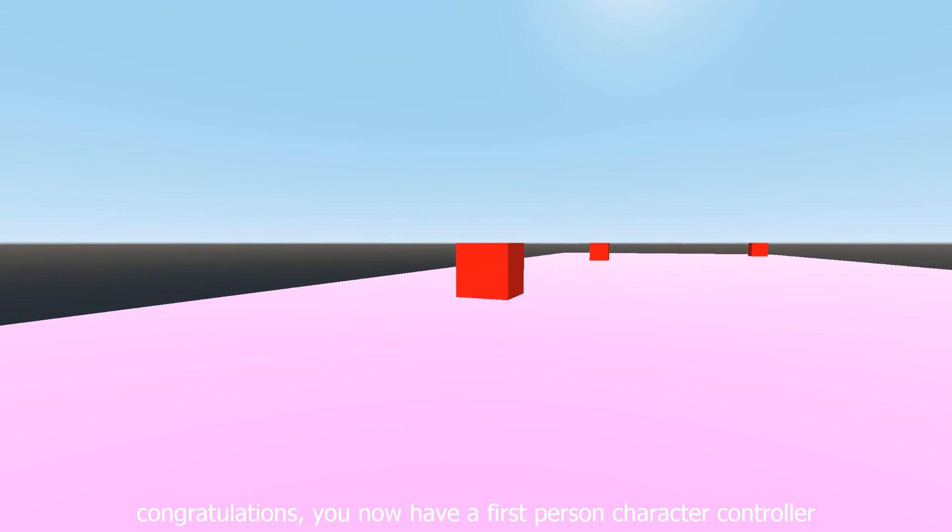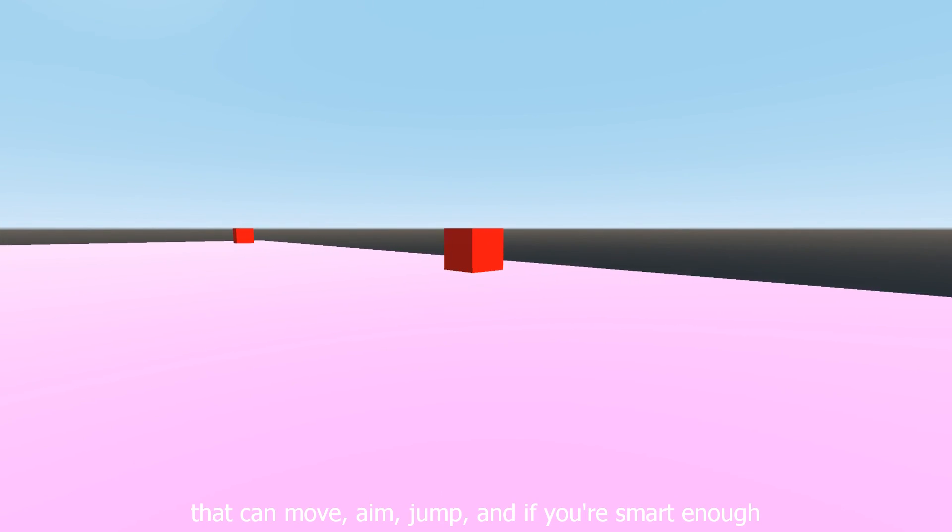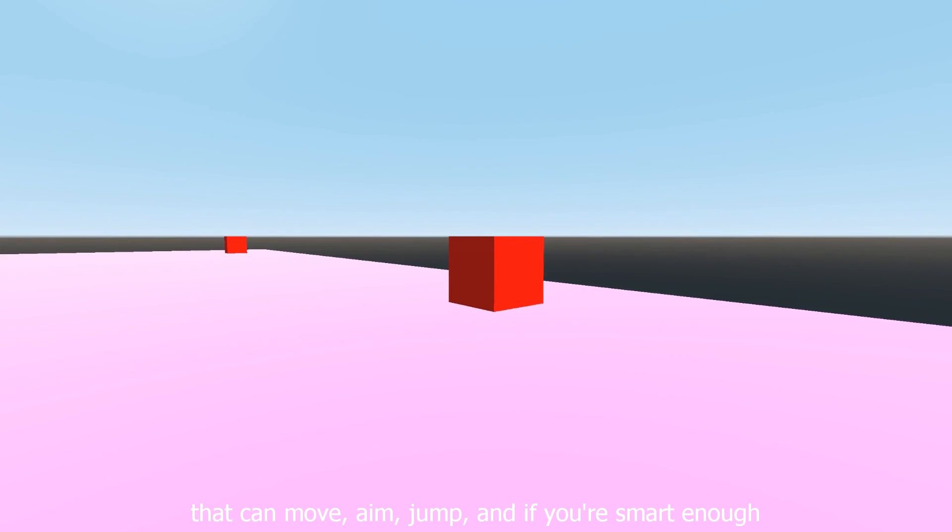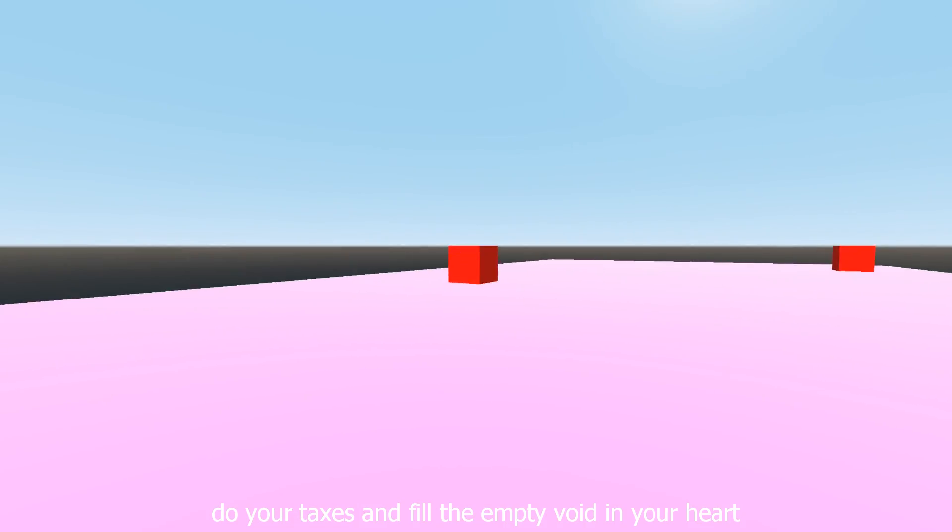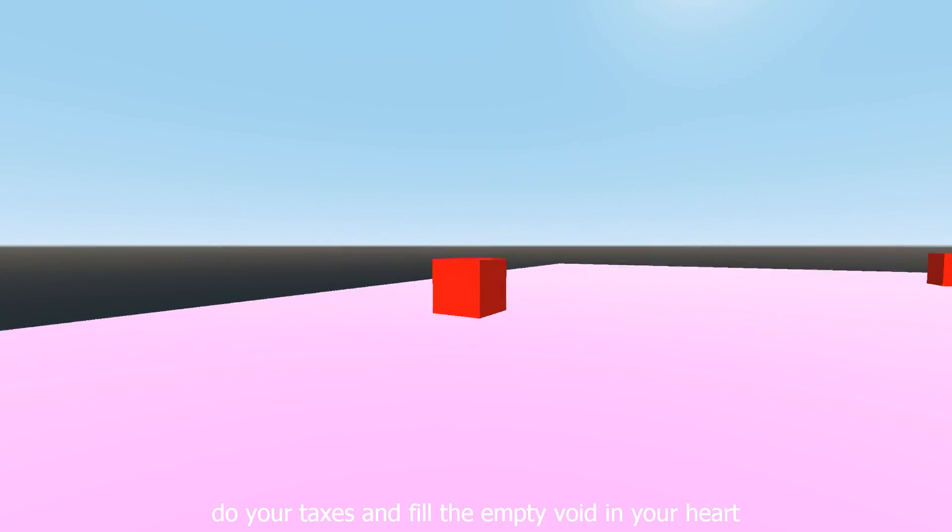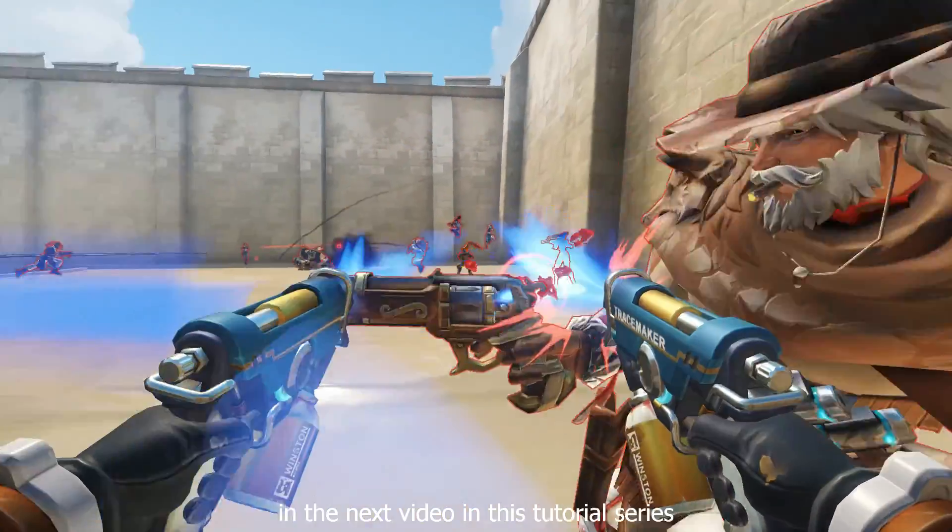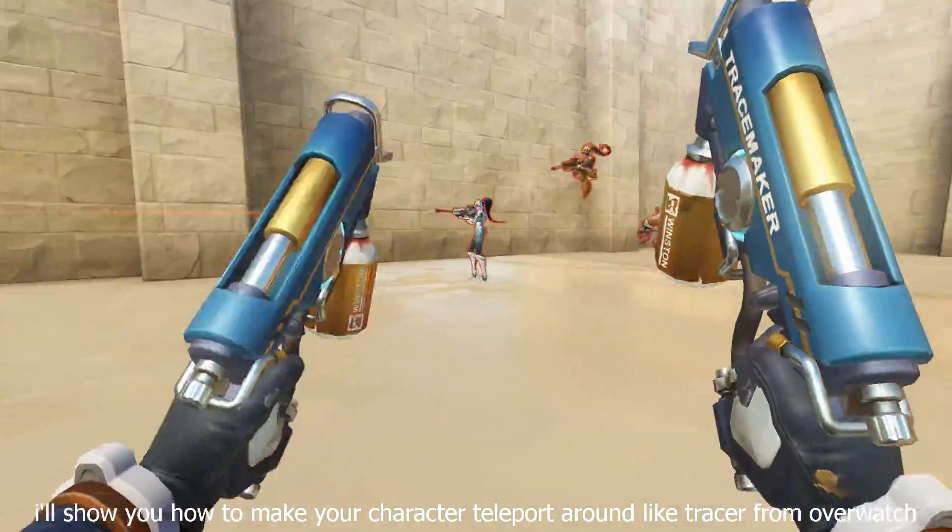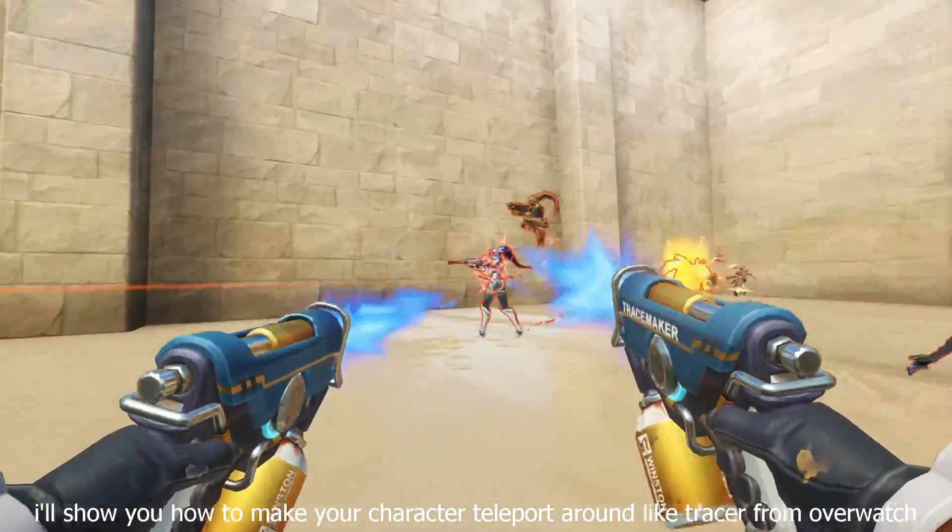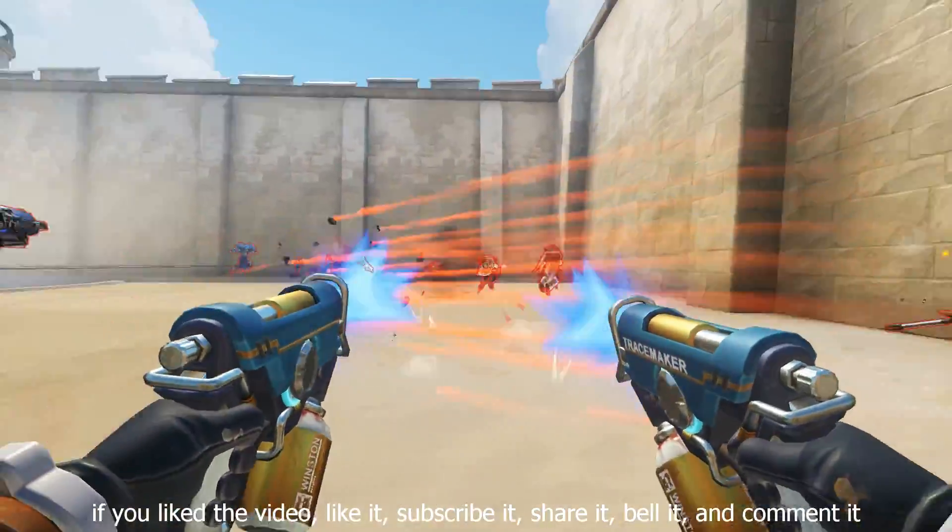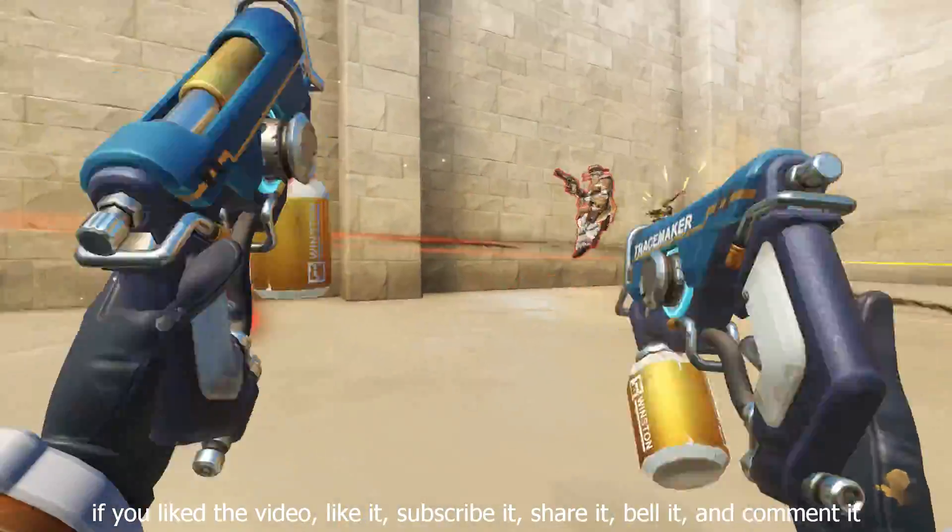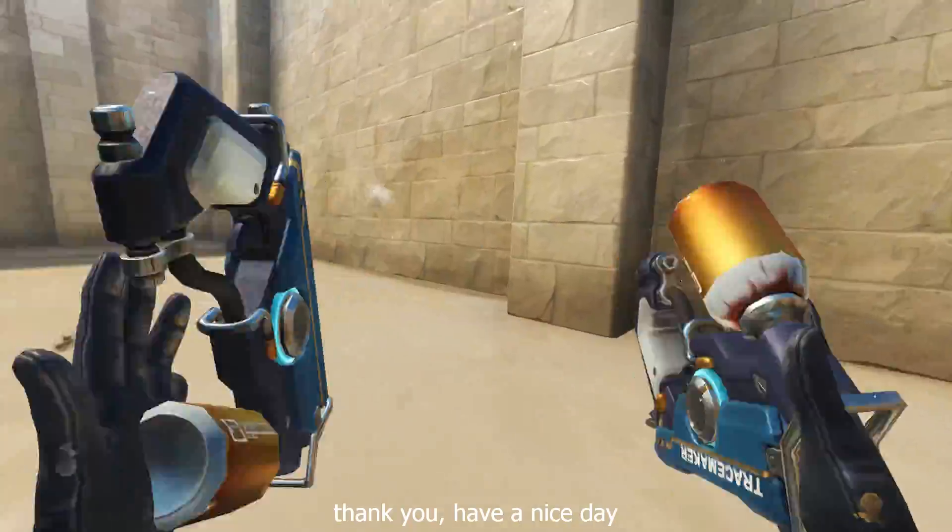Congratulations, you now have a first person character controller that can move, aim, jump, and if you're smart enough, do your taxes and fill the empty void in your heart. In the next video in this tutorial series, I'll show you how to make your character teleport around like Tracer from Overwatch. If you liked the video, like it, subscribe it, share it, bell it, and comment it. Thank you, have a nice day.